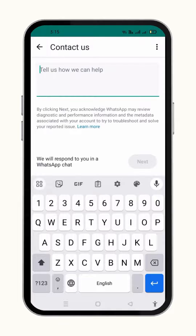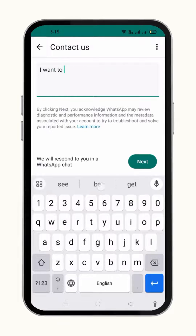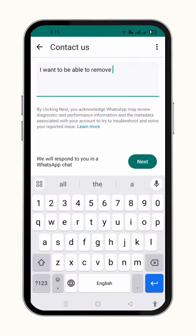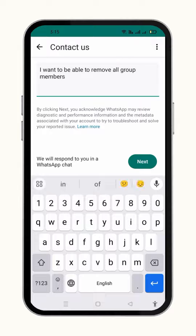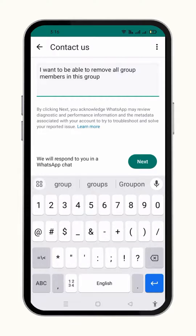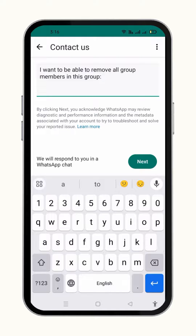Now here you have to write a command like: I want to be able to remove all group members in this group. And you just write the name of the group here — for example, I am going to write here, friends.